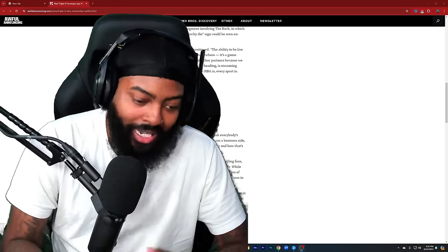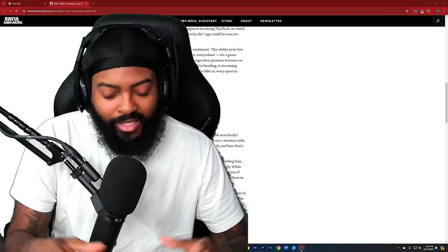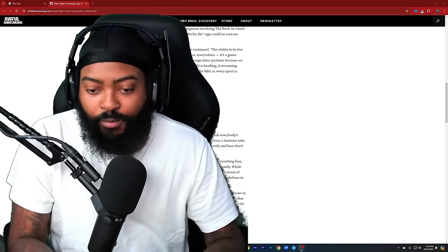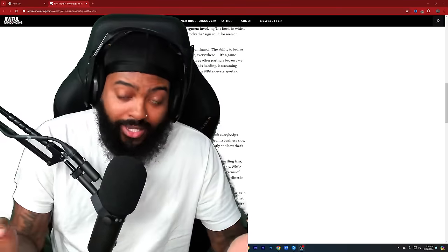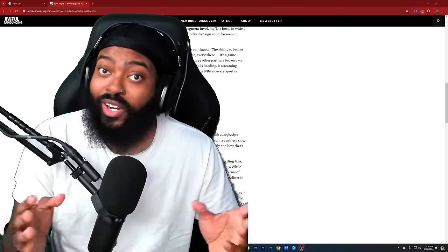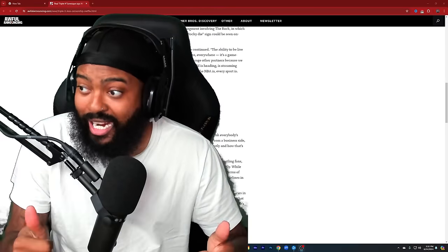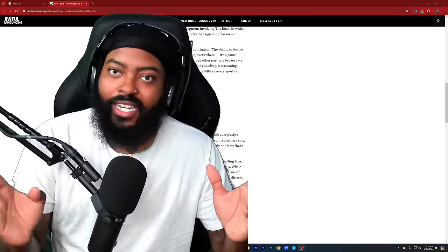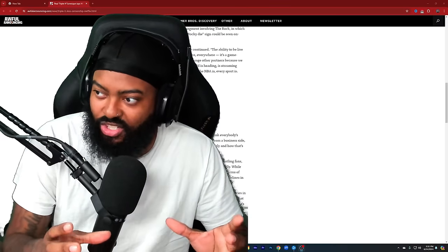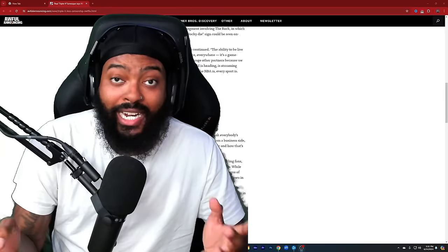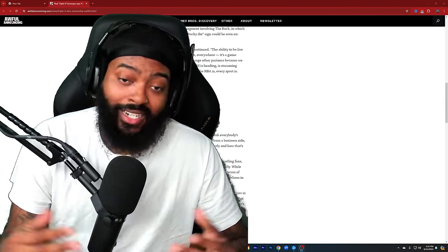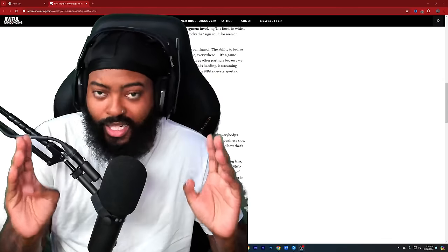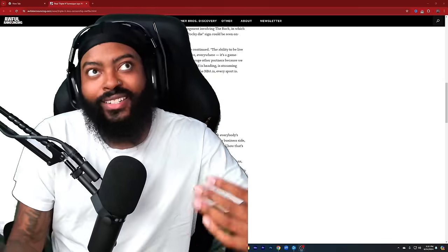But I had to talk about this. Comment down below, let me know how y'all feeling about what Triple H had talked about in regards to Netflix and how they're going to be running the shows a little bit more uncensored on Netflix. Is this a good idea? Are you guys excited about it? Or do you guys think it should still be some type of censoring? Y'all let me know how y'all feel about it, because I see a lot of y'all are pro what Triple H said, and me too.